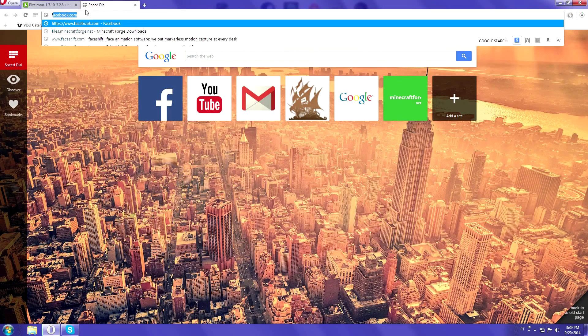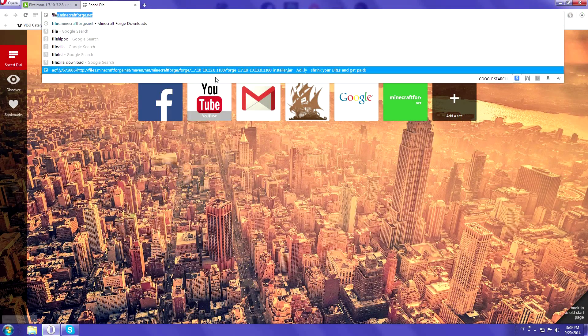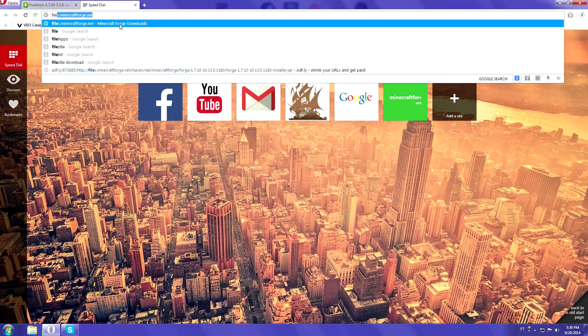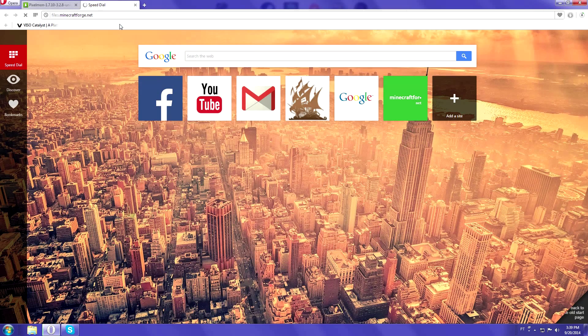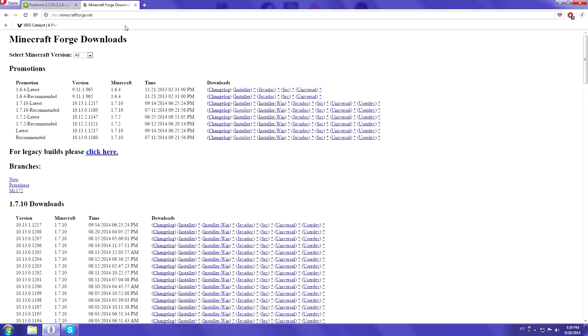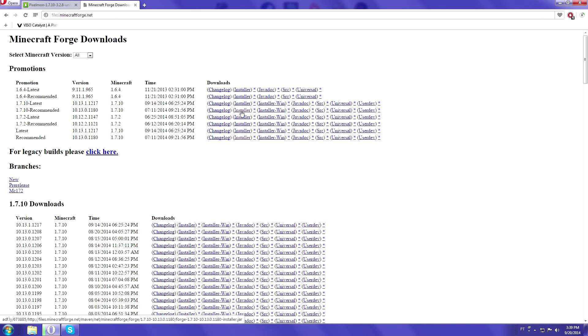Alright, so over here to Minecraft Forge, because you need that to load the mod itself and for it to work with the game. You're going to go ahead and download the 1.7.10 recommended version and click on the installer. We're going to have to wait another five seconds to be able to download the mod, I mean Forge.